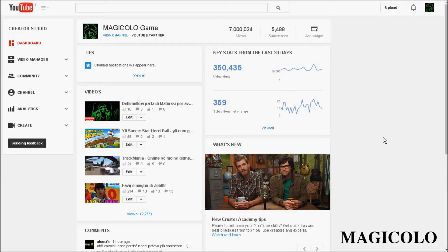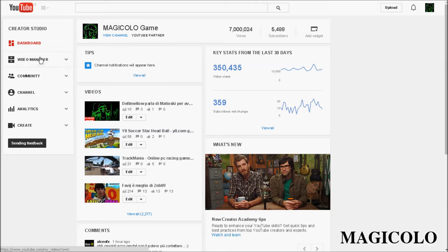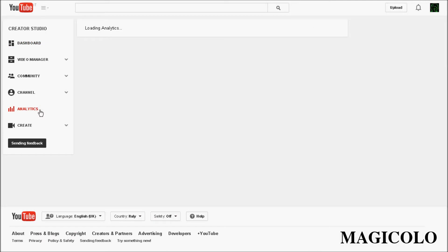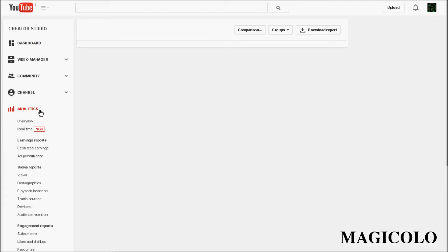Hi guys, hi Magicolo. Today I'll show you a new update of YouTube.com. Okay, we can go on Analytics.